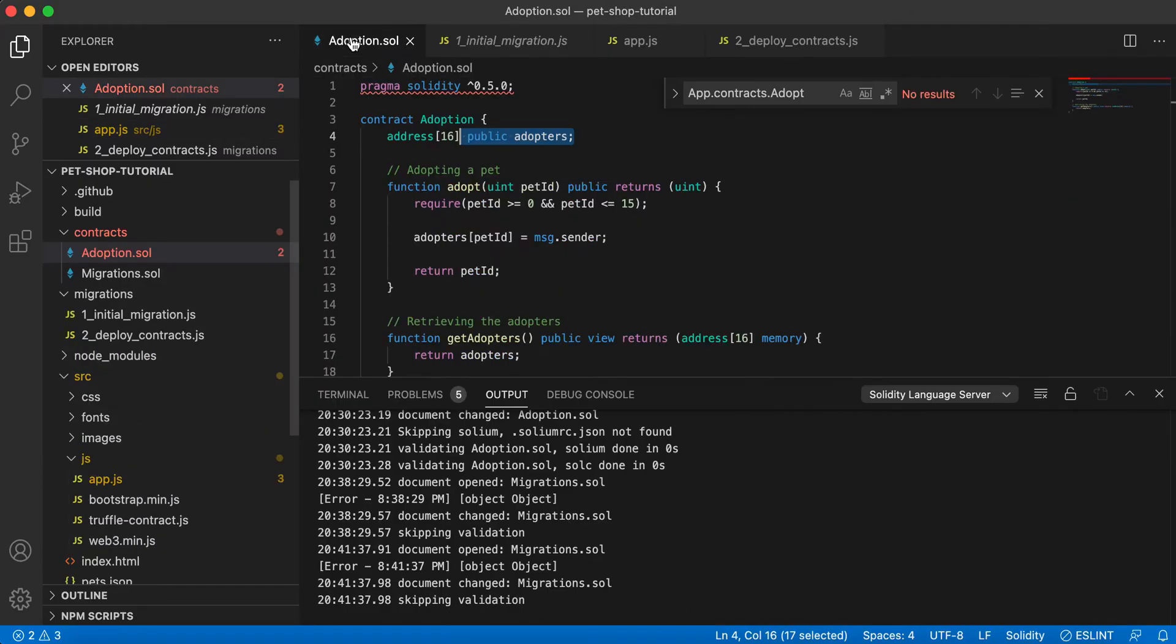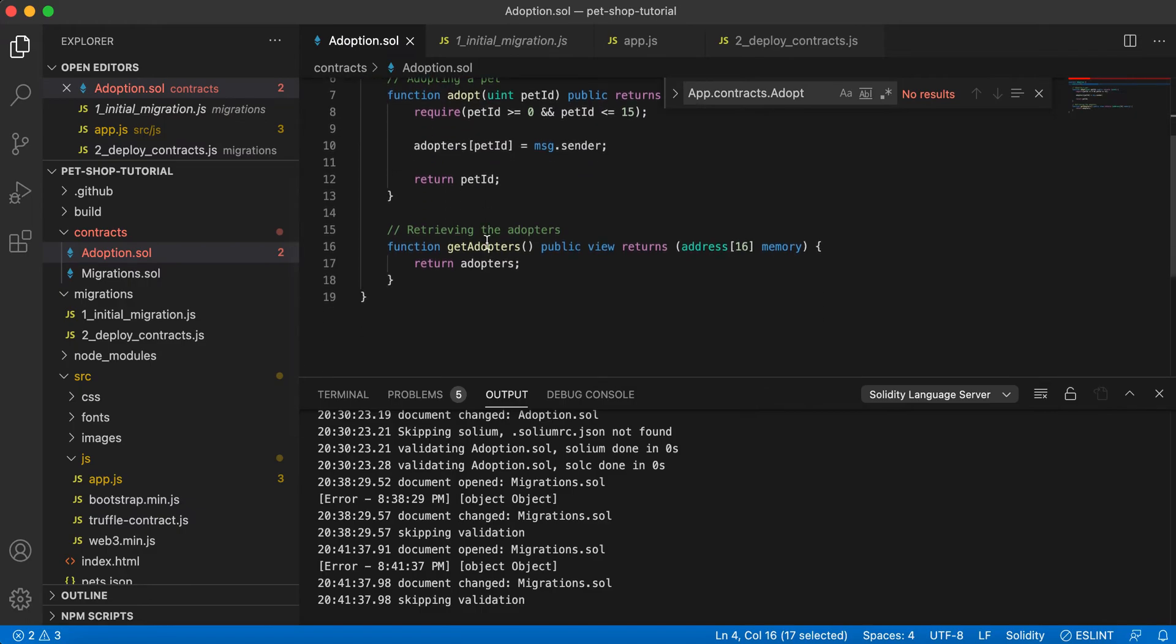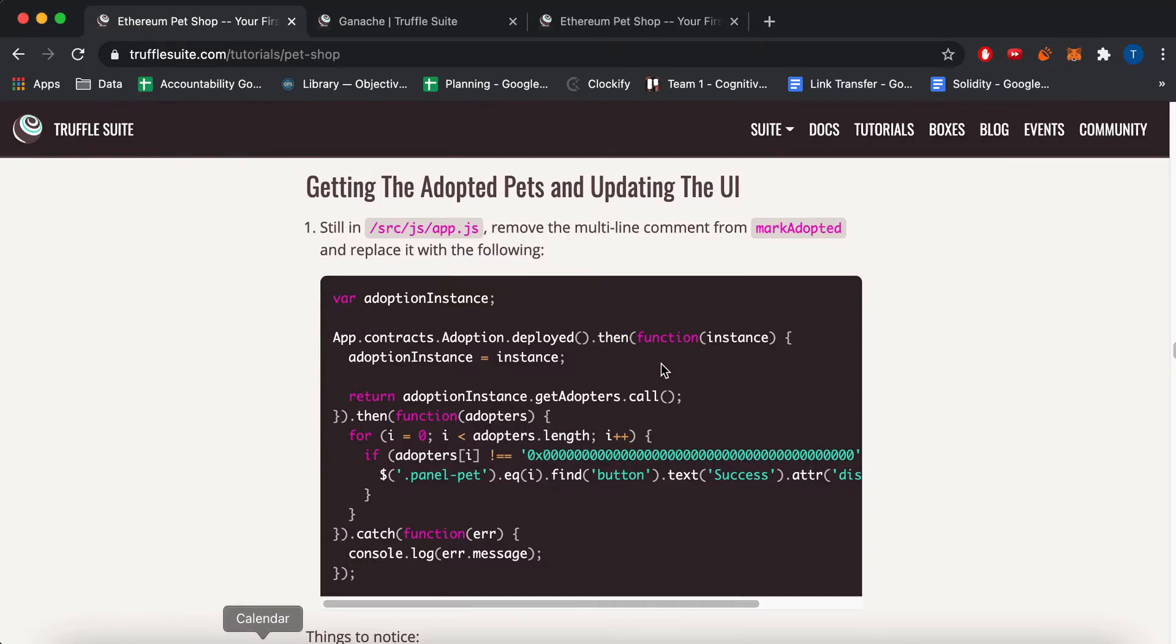So as a reminder, in our adoption.sol contract, we have this getAdopters method. And this will call to getAdopters over here.